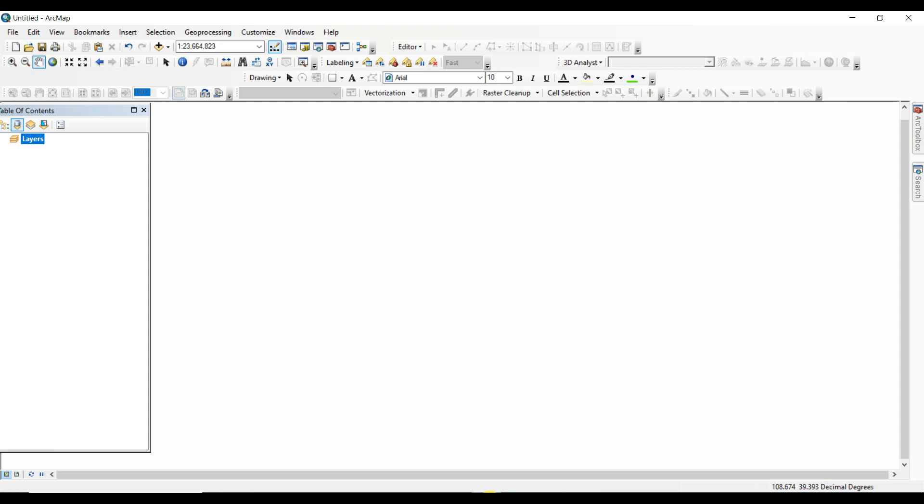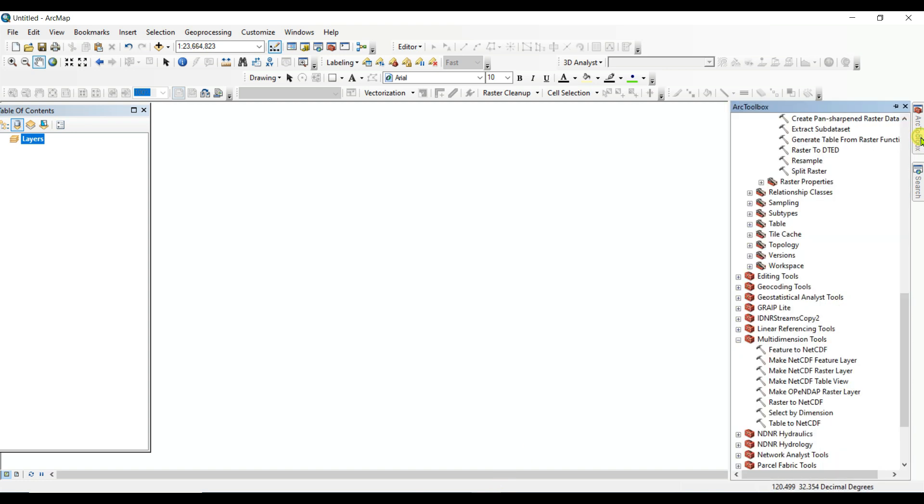In this video, I will show how we can make composite bands of 365-day band data of rainfall in ArcGIS. First of all, you need to convert the NetCDF layer into raster layer. For that, in the first step, you need to convert NetCDF to raster layer.